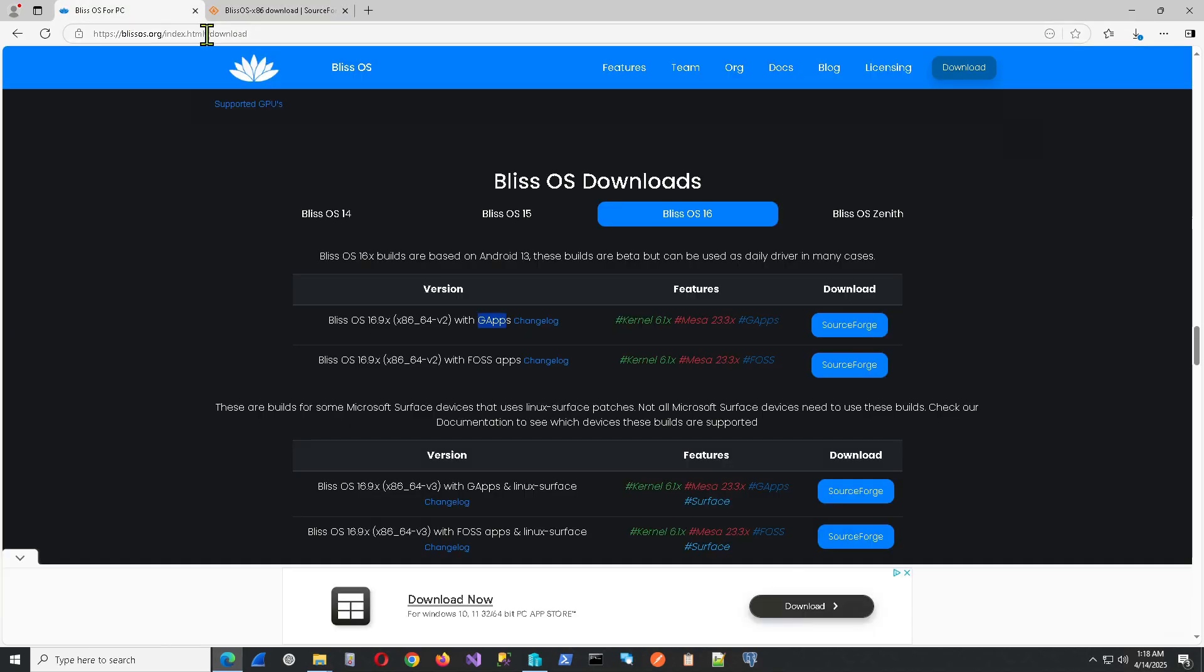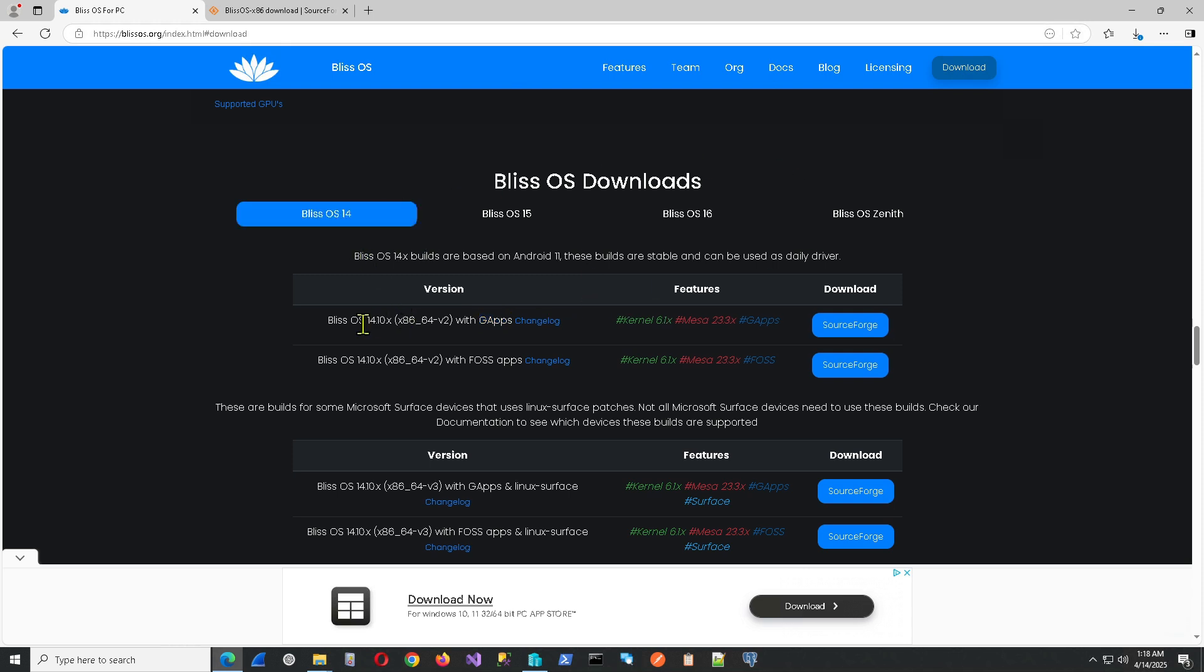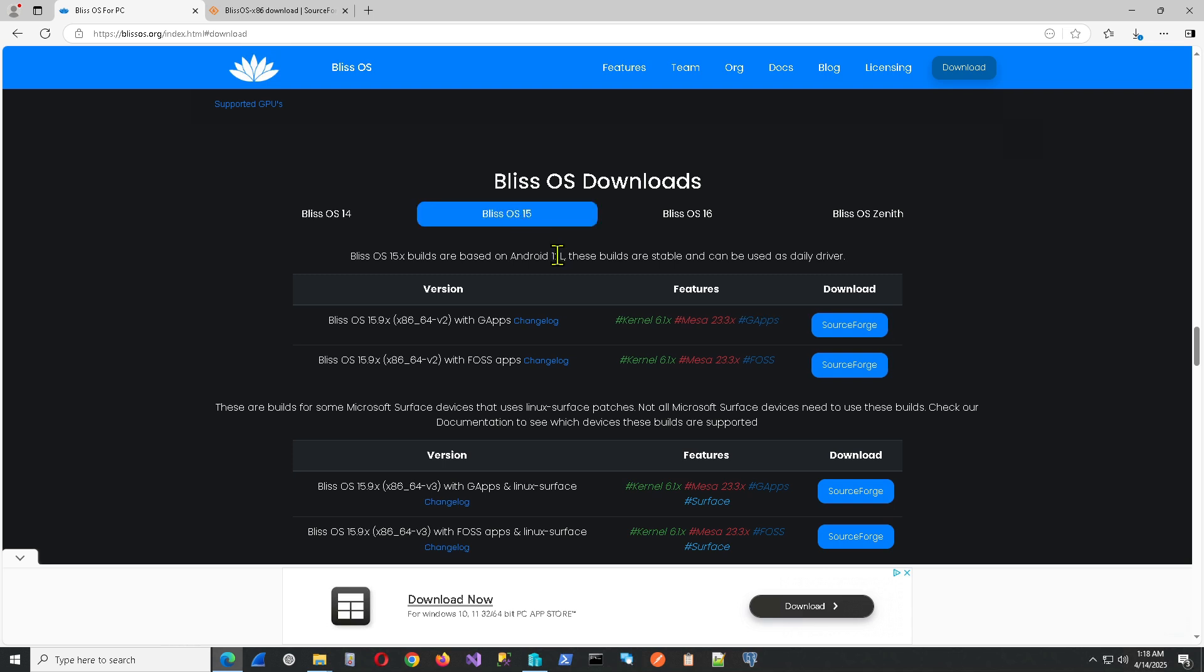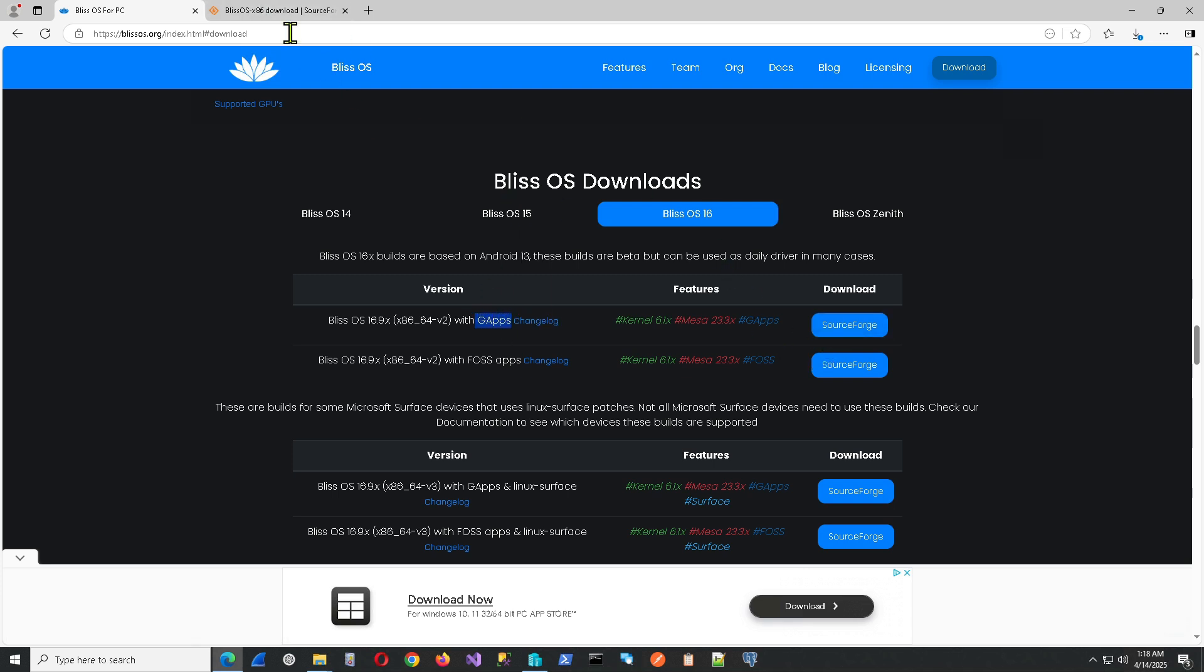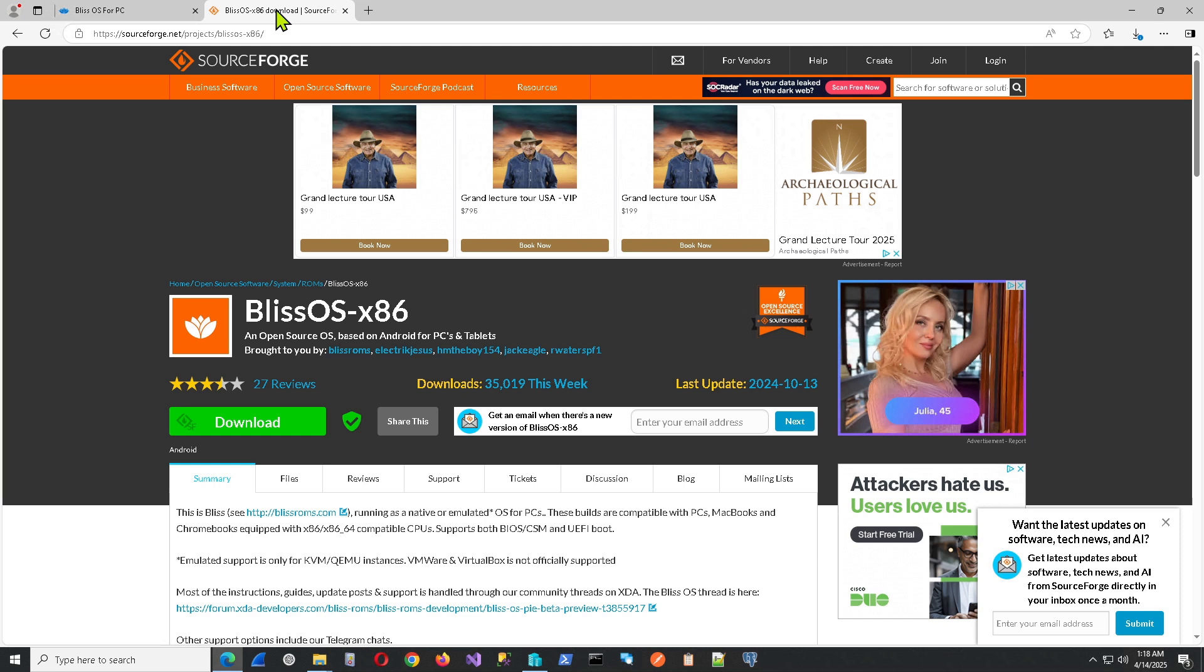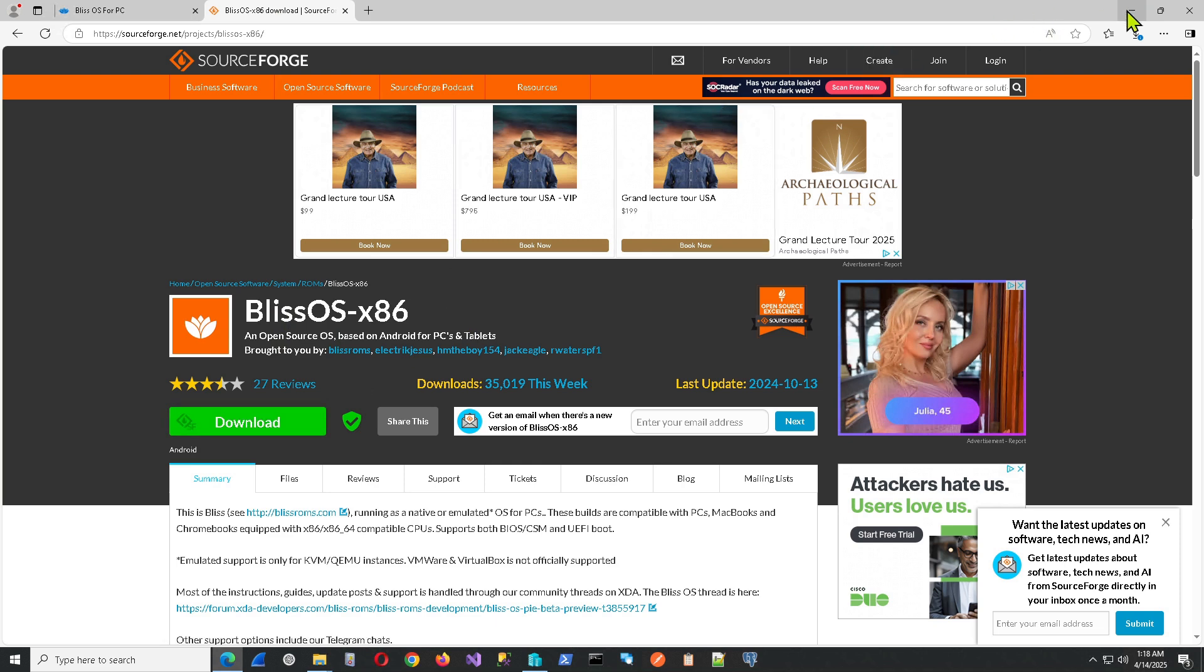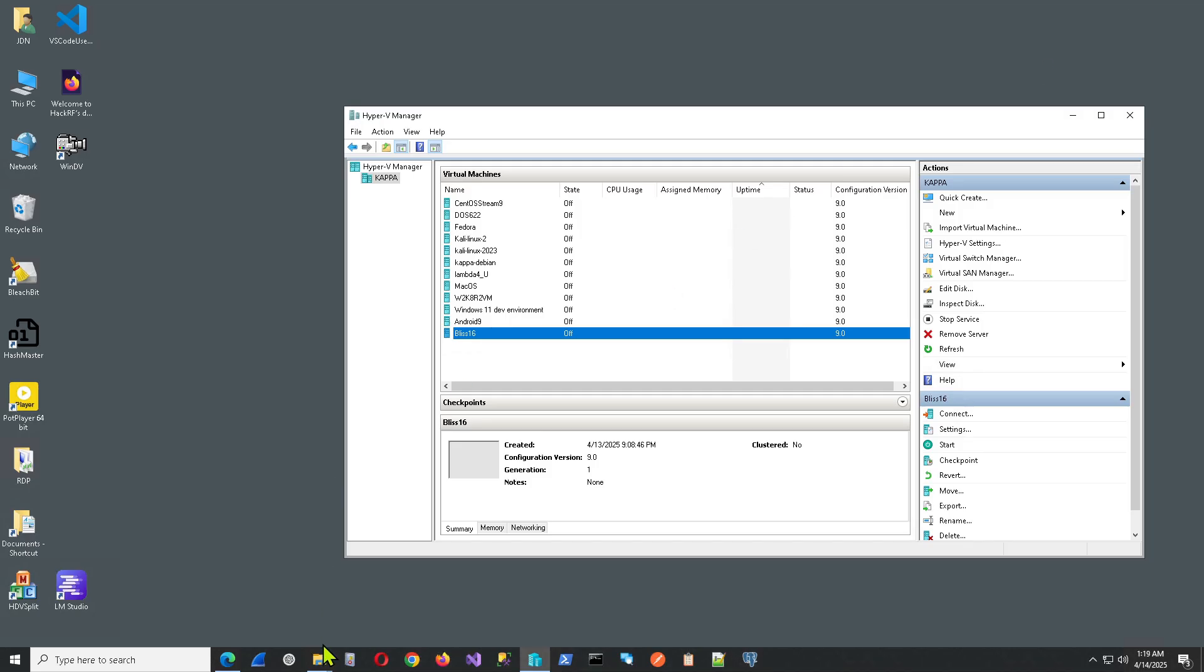So first you want to go to blissos.org and click on the download link. I've already done that here. And you can see the different versions.